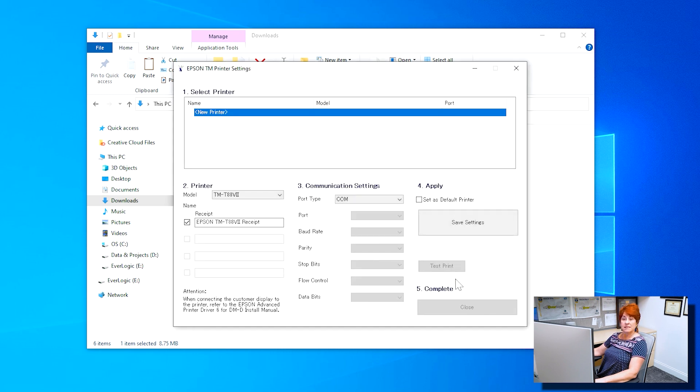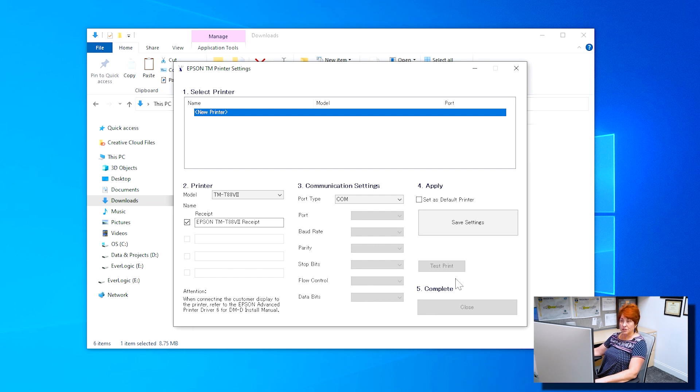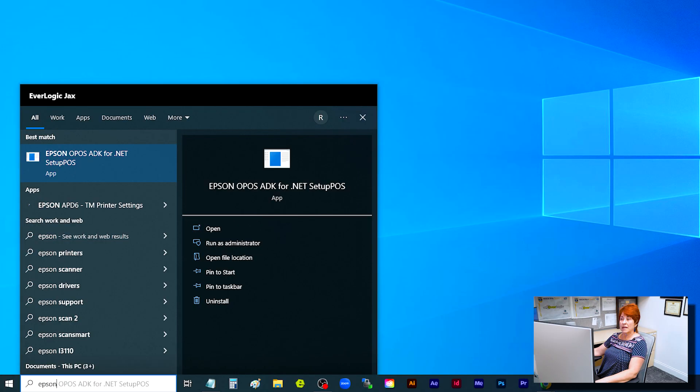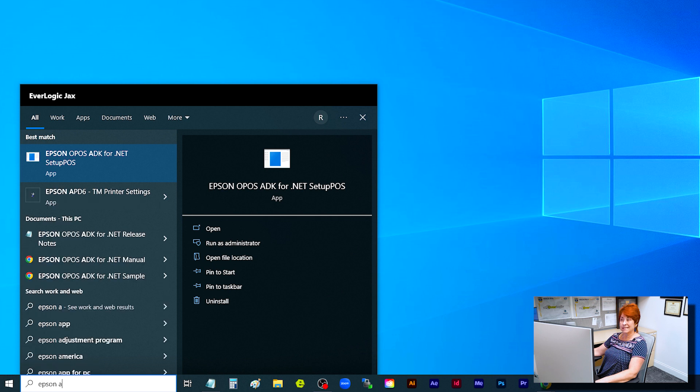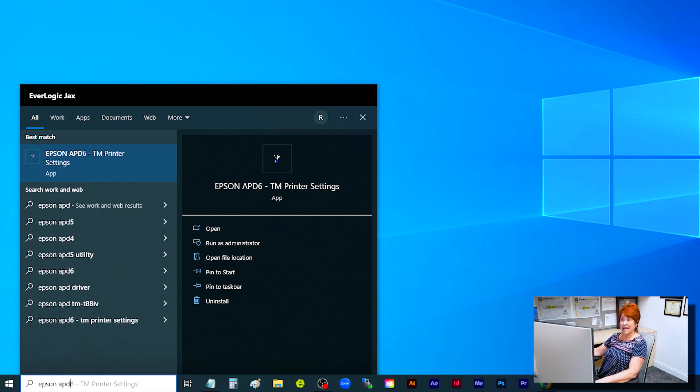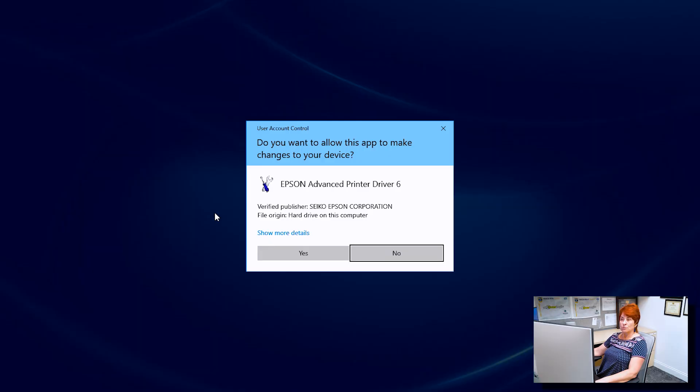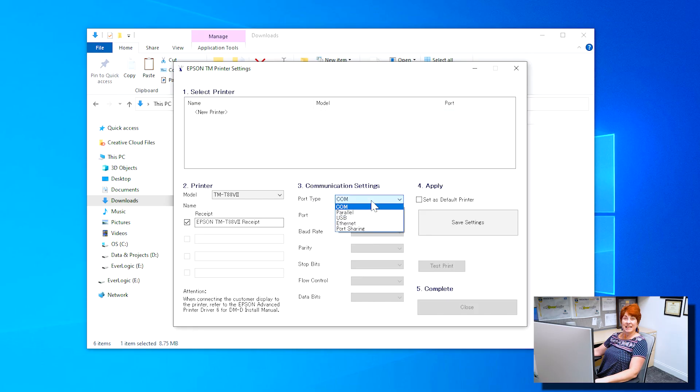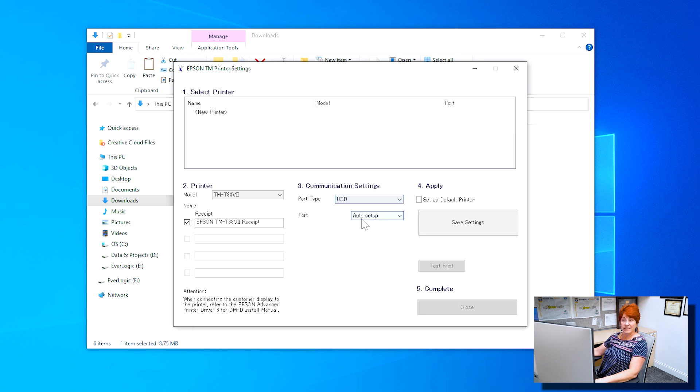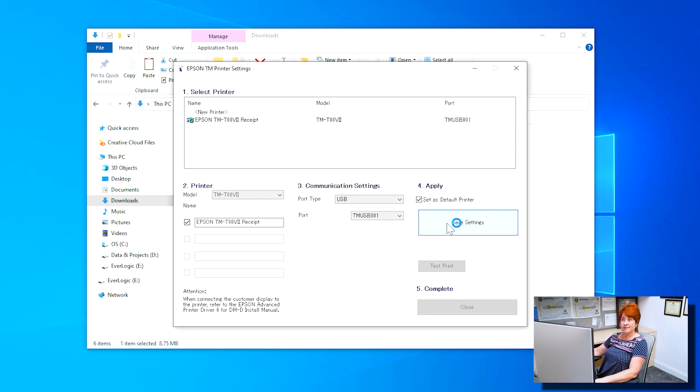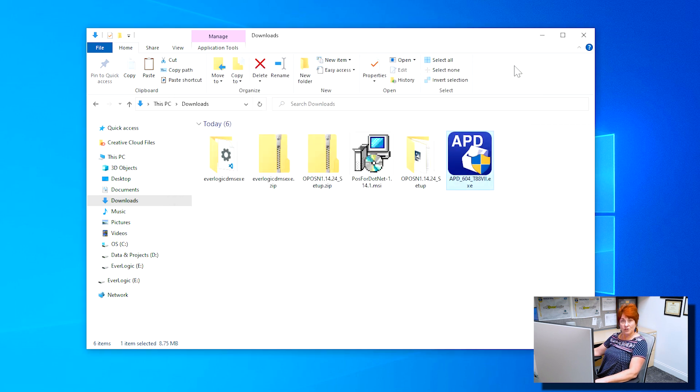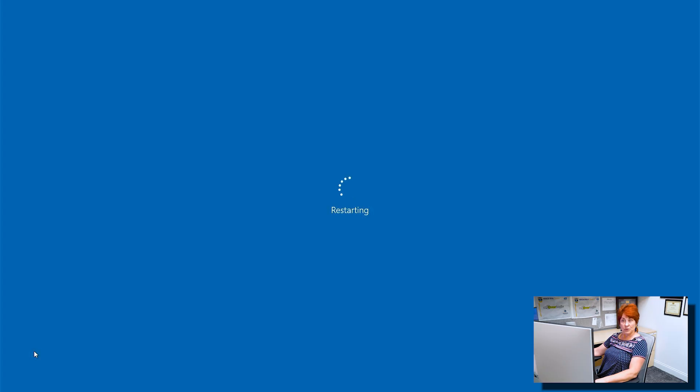Epson TM printer settings should open up automatically after the installation. If it does not, search for Epson APD6-TM printer settings. You may have to click Yes when prompted. Ensure the settings match the image on the screen. Then click Save Settings. You may now close and restart the computer.